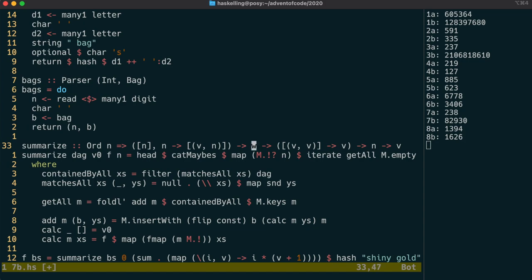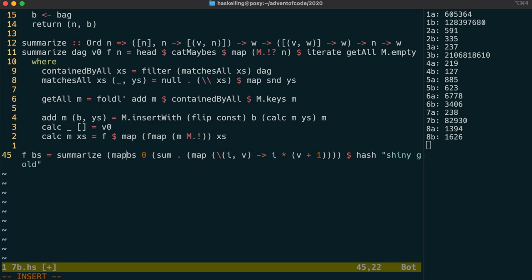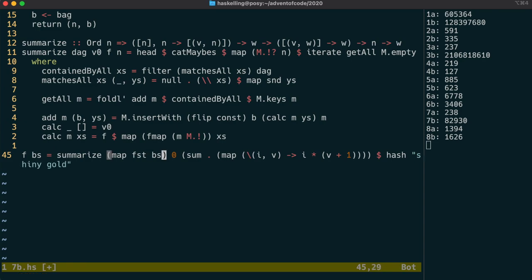We can also note that the summary type can actually be a different type than the edge value type. Let's update the way we're calling summarize to reflect the changes. If we map first over our bag list, we just get the nodes from the bag list.